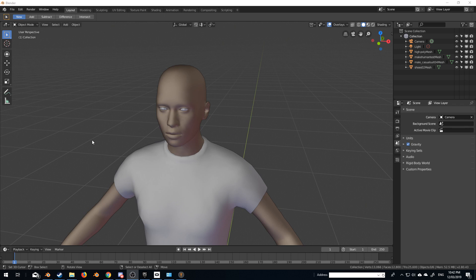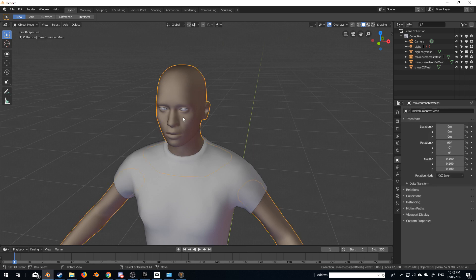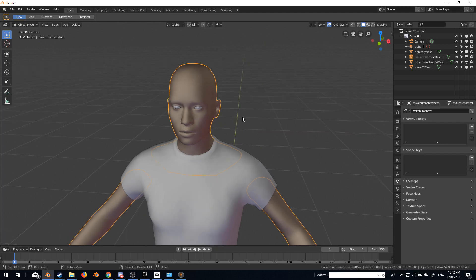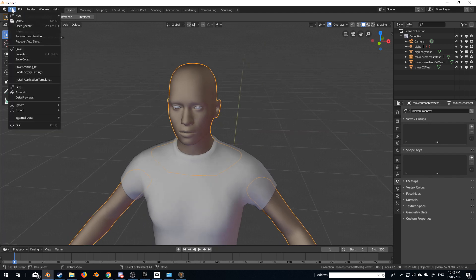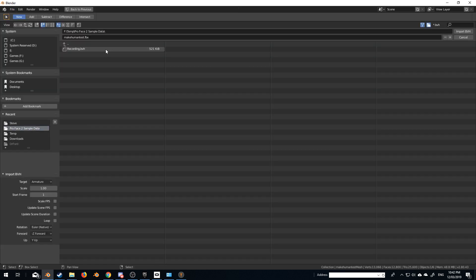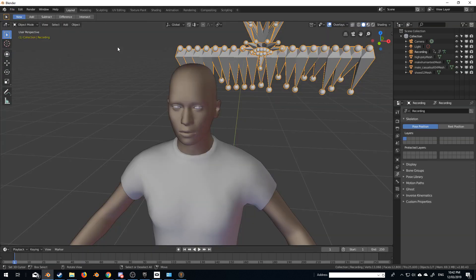What we need to do is create a whole bunch of shape keys. If I come down here into object data, we've got this area here for shape keys. Now first off, let's import our motion capture data by going file, import motion capture file, BVH, and let's open that up.